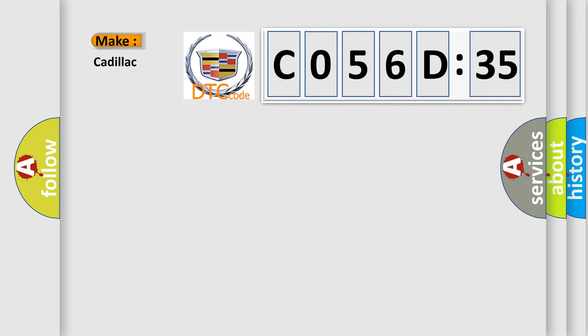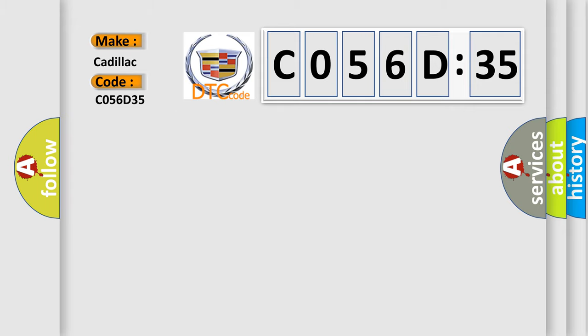So, what does the diagnostic trouble code C056D35 interpret specifically for Cadillac car manufacturers? The basic definition is electronic control unit hardware ROM malfunction.